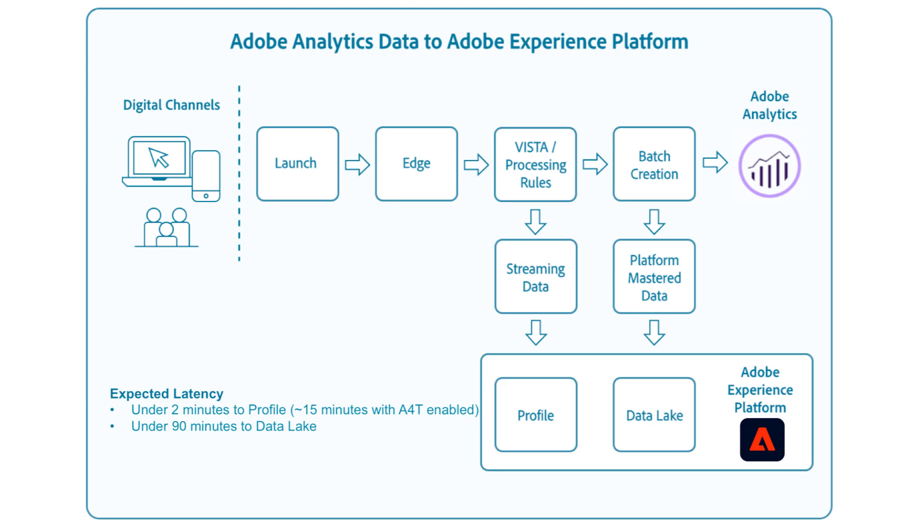Regardless of whether you're ingesting to profile or not, the data is also ingested into AEP's data lake in batches, where your data latency is up to 90 minutes. This may be useful for things like CJA use, where you're building reporting based on that data.